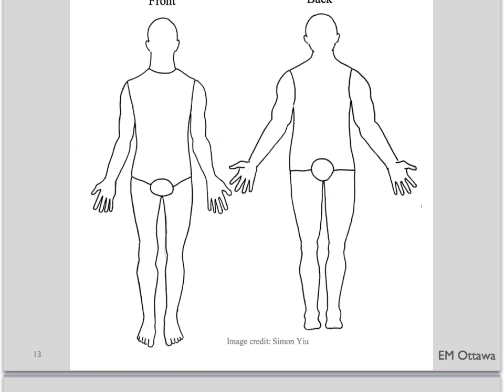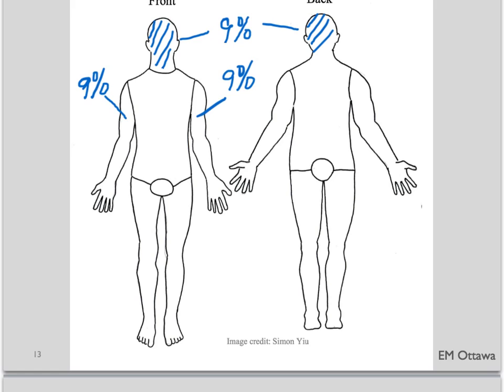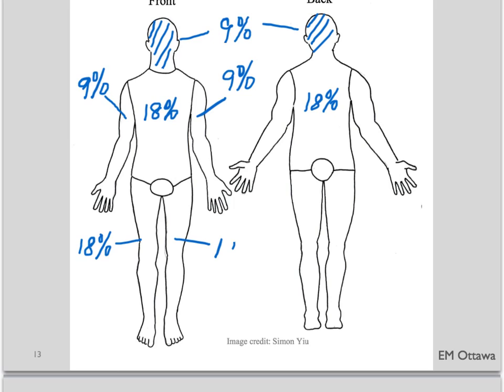In the rule of nines, 9% of body surface area is awarded to the whole face and head. 9% is given to each arm, including front and back. 18% to the anterior trunk, 18% to the posterior trunk, 18% for each leg — again including front and back — and 1% to the genitalia.